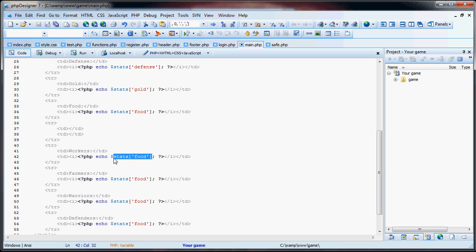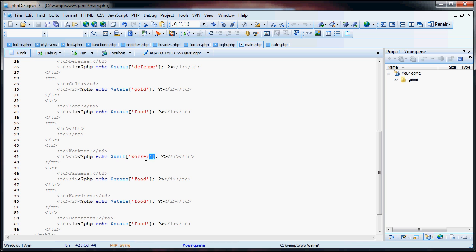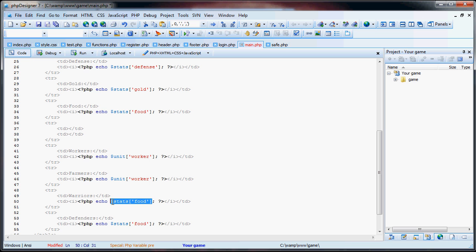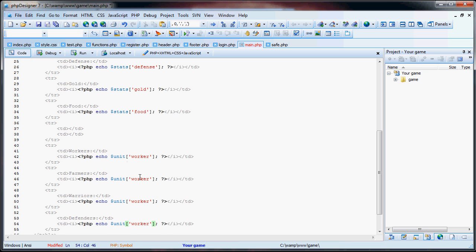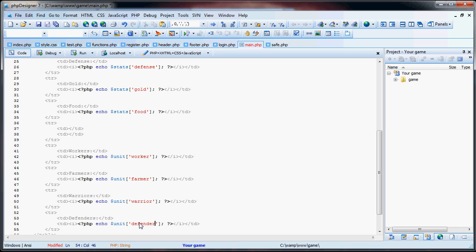So now here we change to units, or units, sorry, and worker. So if we copy and paste this, I mean you don't have to copy and paste, you can actually delete everything and type it back out. I'm just doing this because it's a little bit faster. We have warrior and defender. I could always change that to attackers if you wanted to, but again it doesn't make too much of a difference.